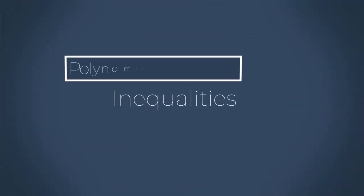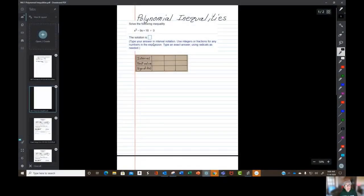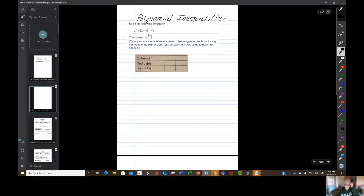Polynomial inequalities. There are two ways you can do this: an easier way and a harder way. But for both ways, you need to know what's being asked, and you need to find the zeros of the function. So we're going to do that. First, we're going to translate this into English.